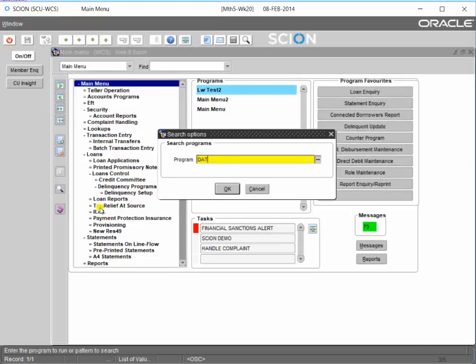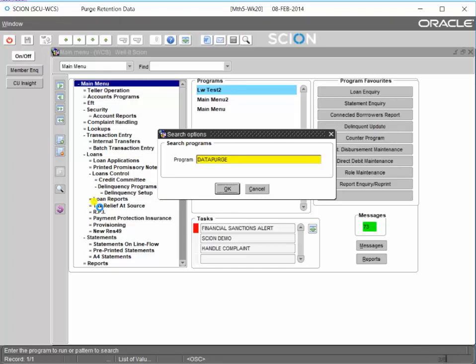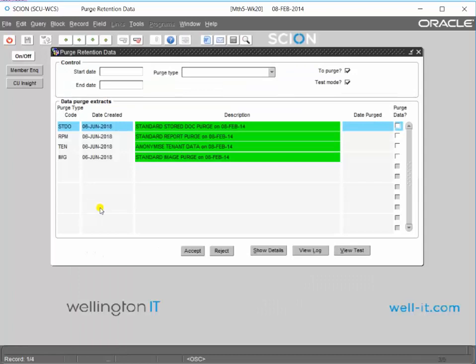Okay, so now that you've done your extracts, we're going to go ahead and actually do a purge. You do this in the data purge form. So here's all of our extracts from the previous video.